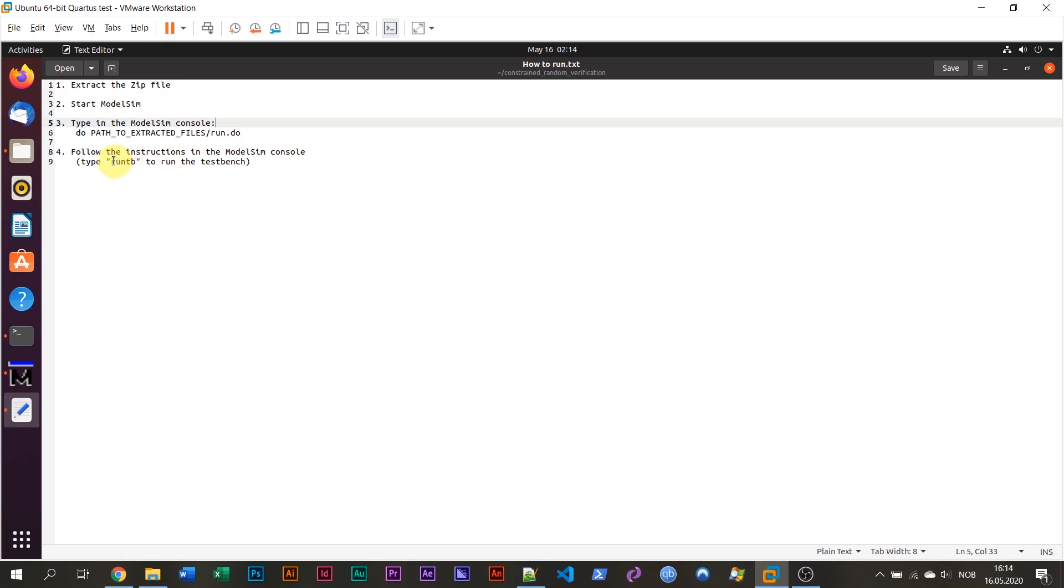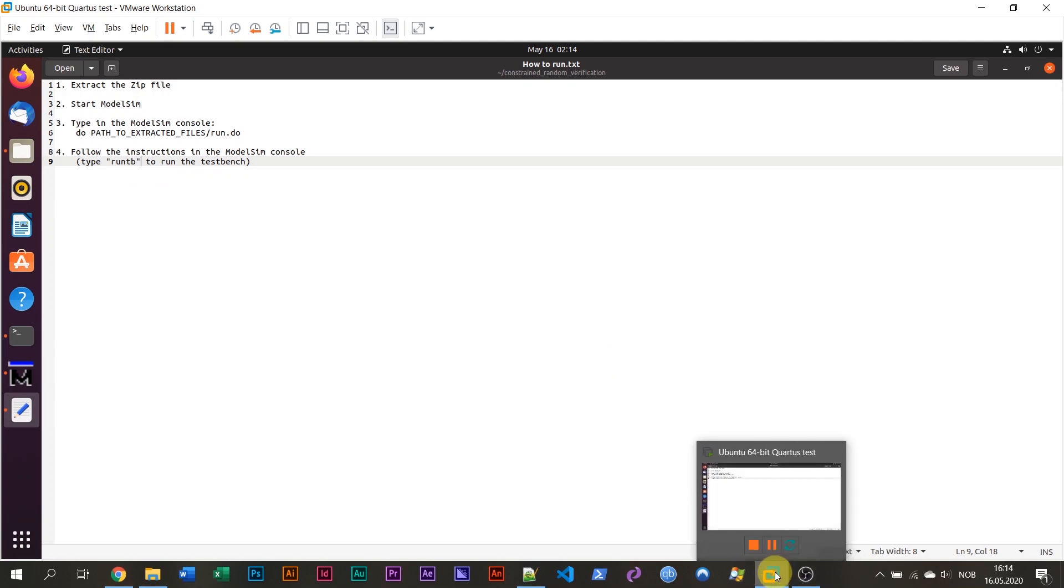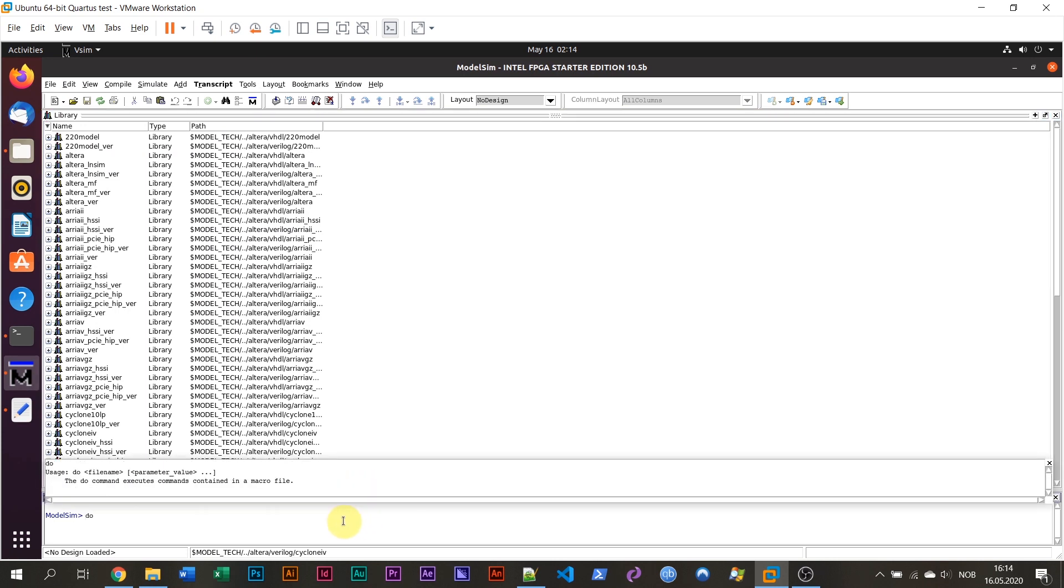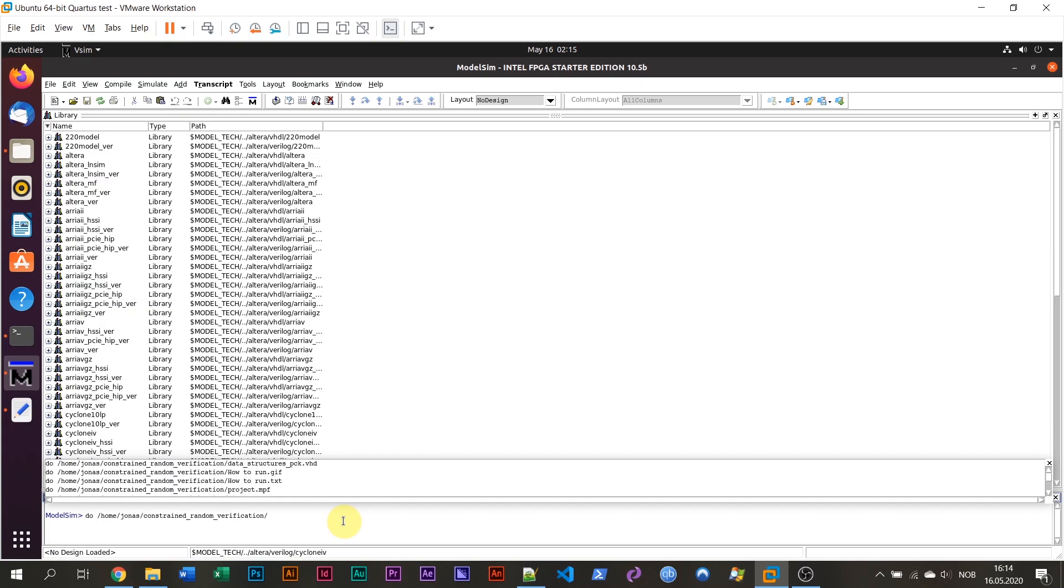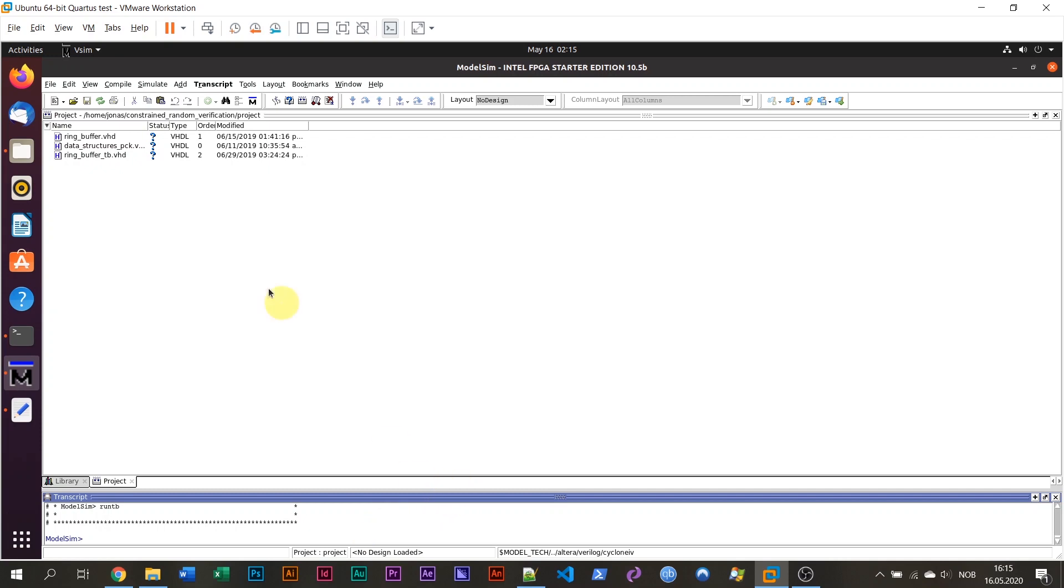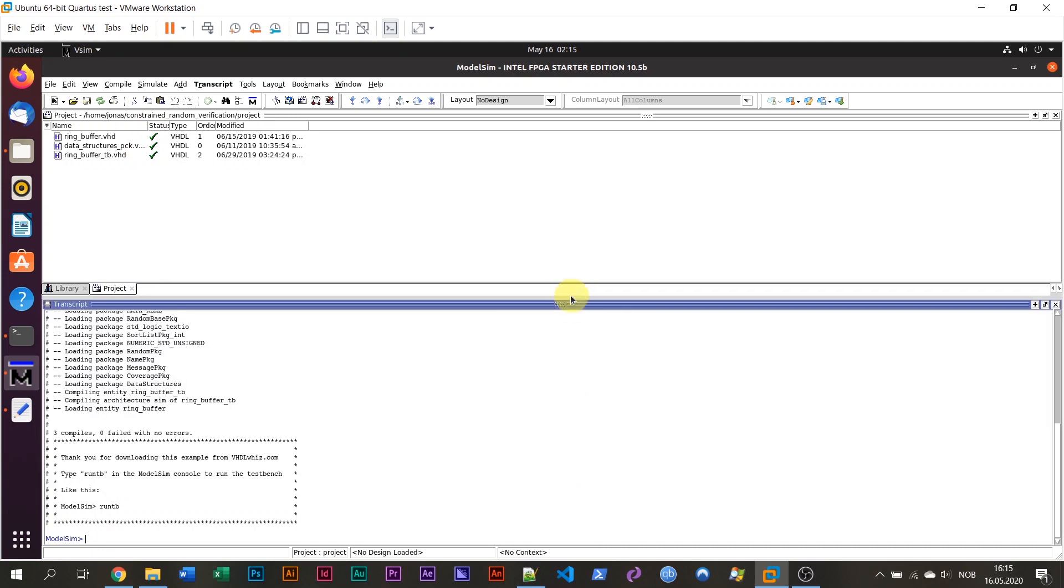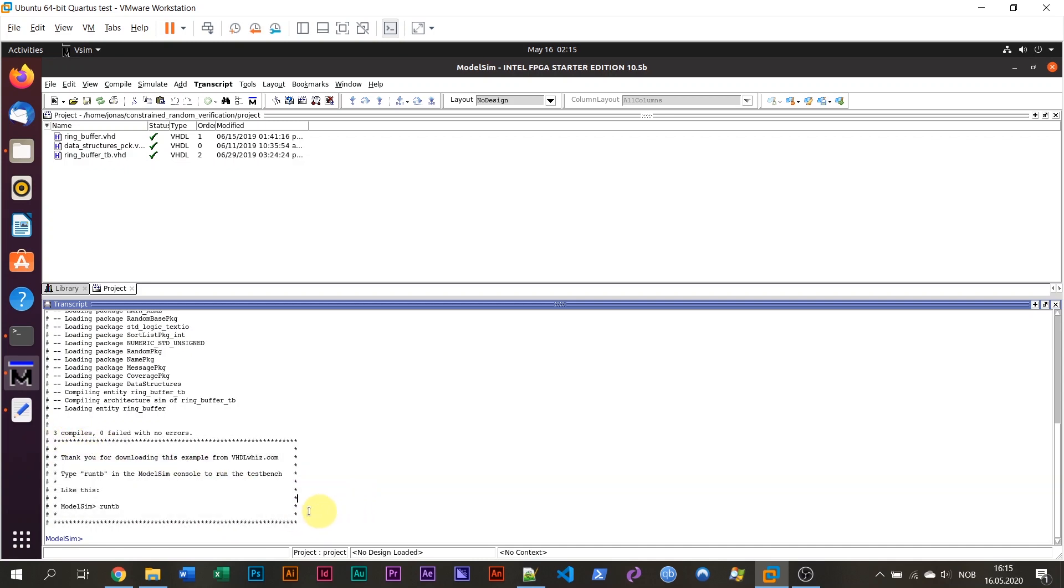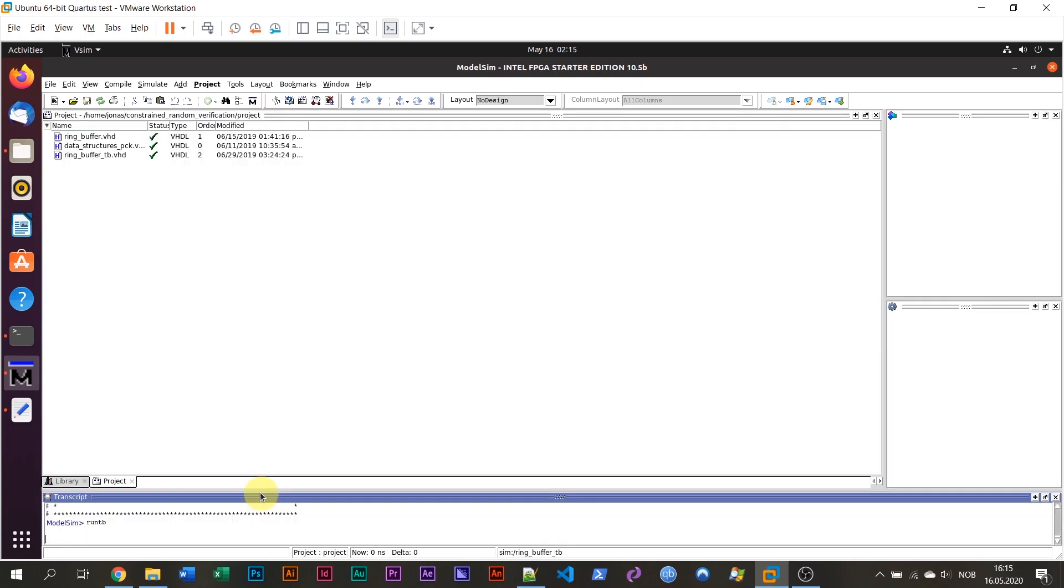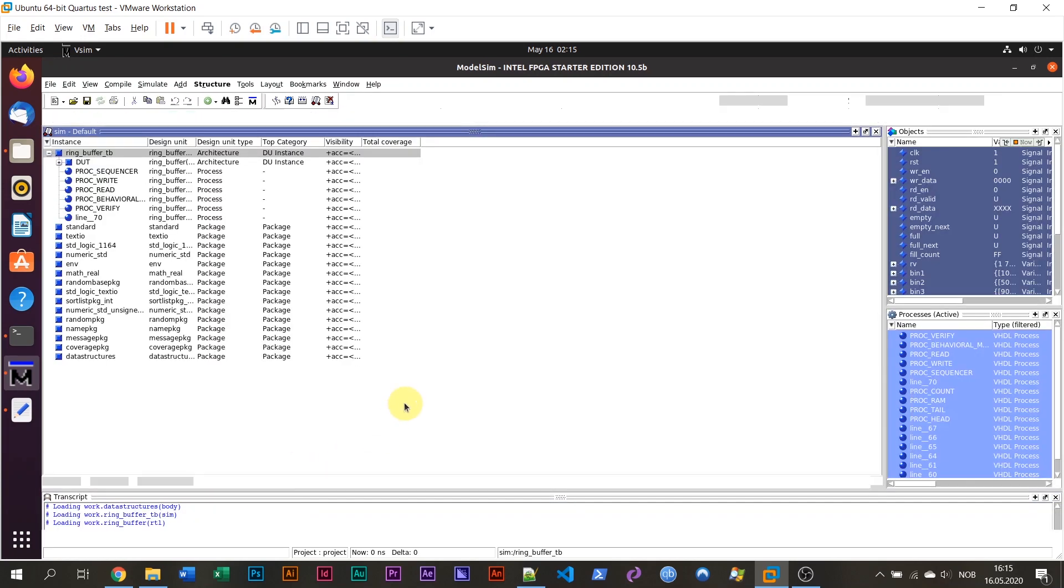Usually that's to type run tb to run the test bench. So I'm going to do that in ModelSim now just to see that it works. So there we are. So there's the console. I'm typing do and my home folder slash Jonas. That's my home folder slash constrained random verification slash run.do. So now run the script. You can see some files here are listed. They have been compiled. These are VHDL files which were in the package. And we can see that my script has printed out a user manual. Like do this type run tb it says. I'm going to do that now. Type run tb. And we're going to see if this works or not.